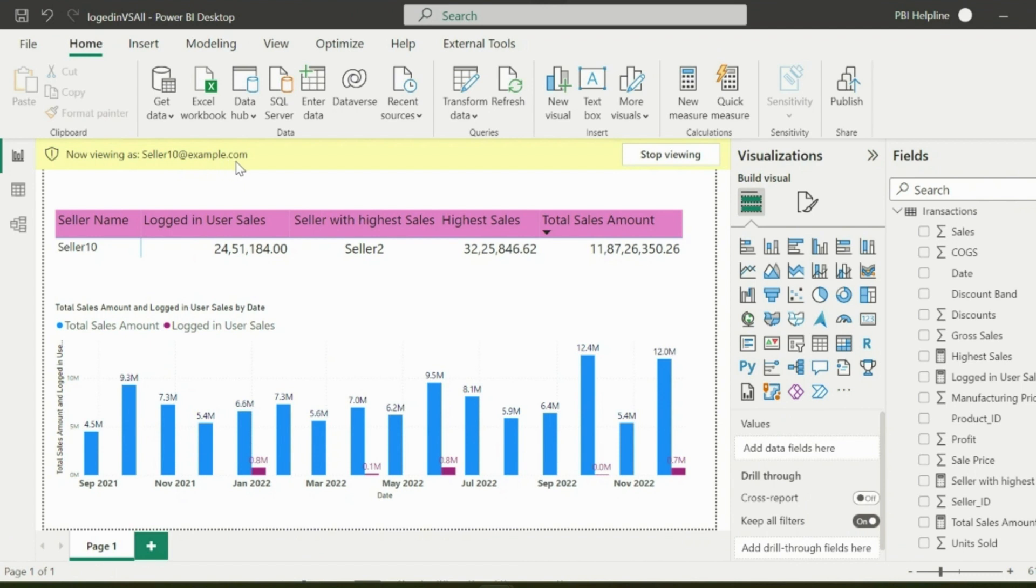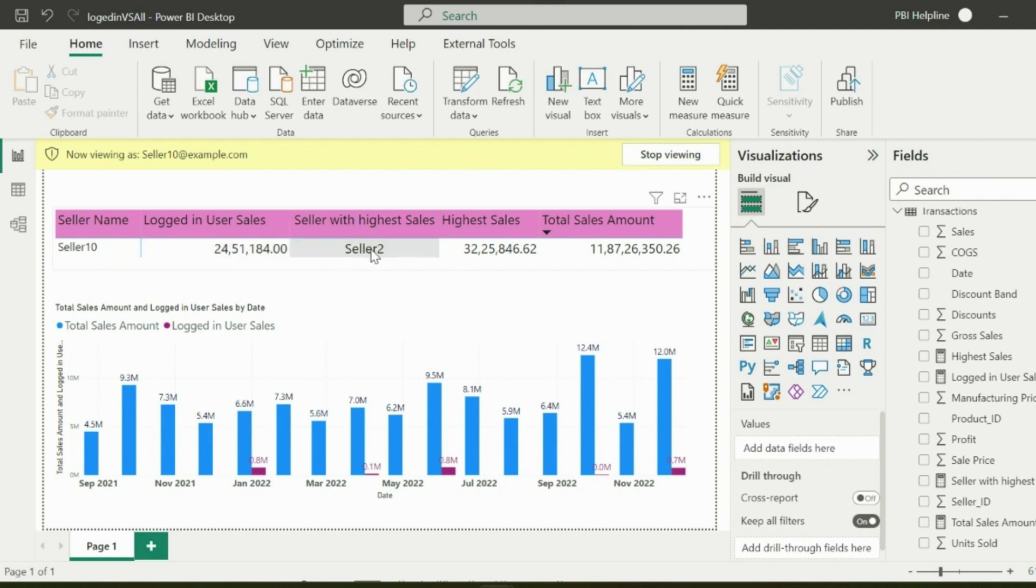Seller 10 is currently logged in. The first visual shows his name, his sales amount, seller name with highest sales, his sales amount, and the total sales.